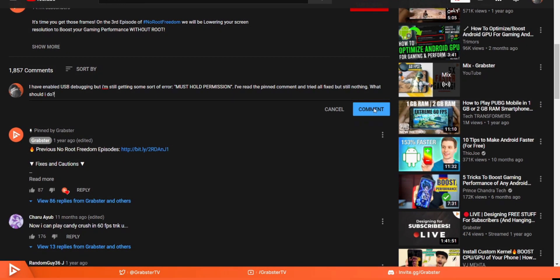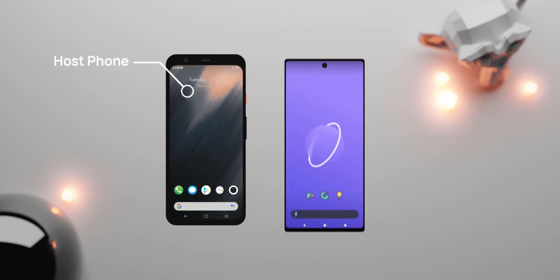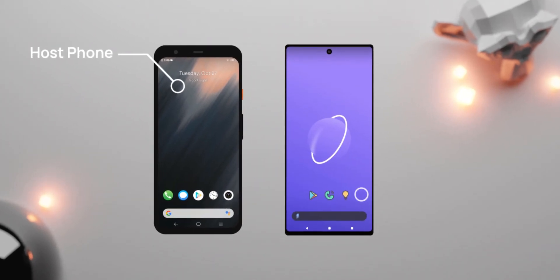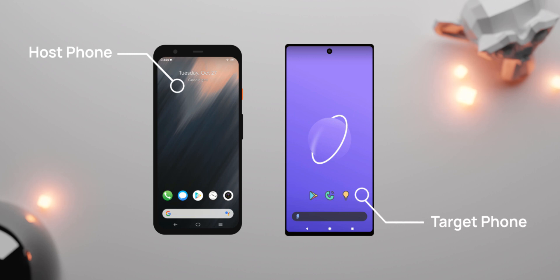Alright, to get started, you will need two Android phones. One, a host phone that will act as our PC and what we will use to type and execute our ADB commands on. And two, the target phone that requires a PC for ADB commands, basically the phone you would connect to your PC.